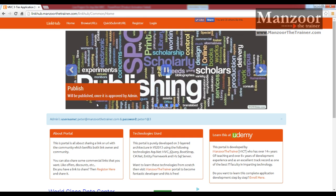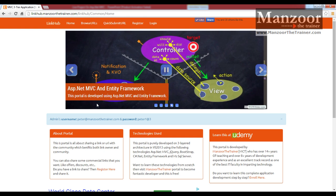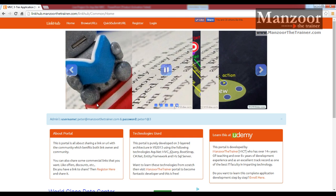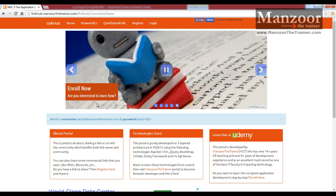So just follow my tutorial and we will see how to implement this complete portal. Thank you very much.